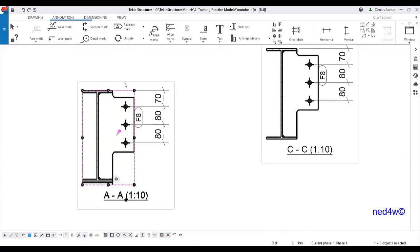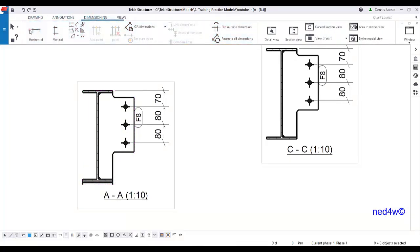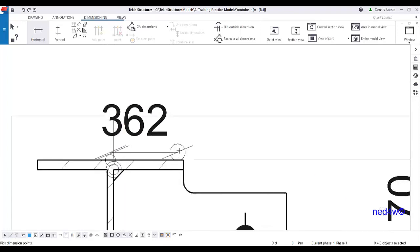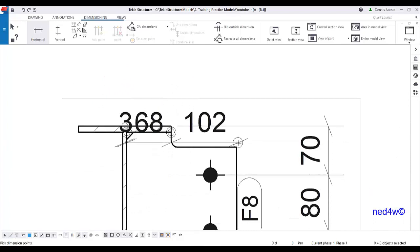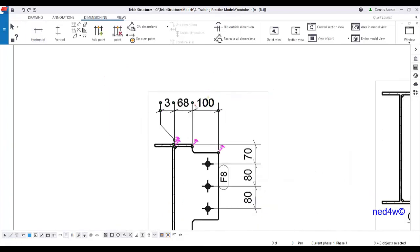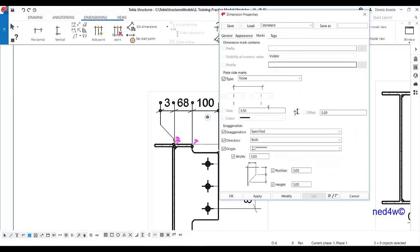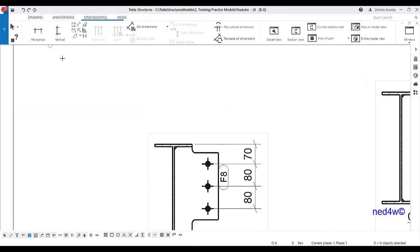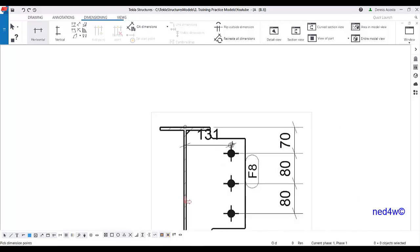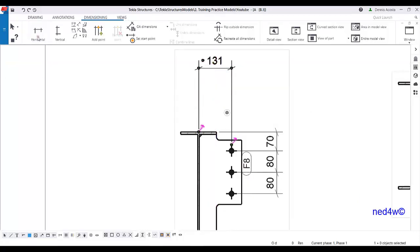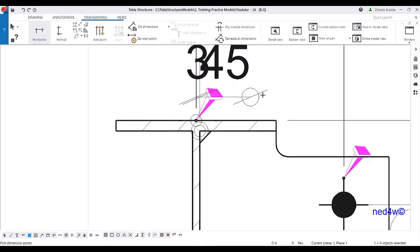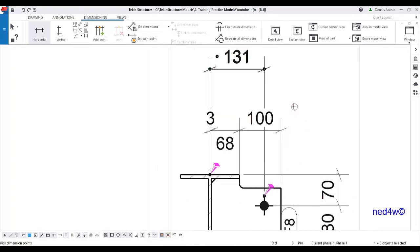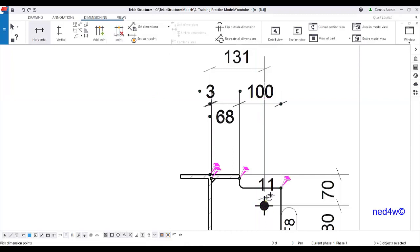For the fitting dimensions, I'll add some dimensions on section A-A. Go to dimensioning again — horizontal dimensions. From this point is the thickness, then the plunge, and this one. If I don't want the exaggeration I can change the mark to 'none'. The other dimensions should be from the working point — from this point to the first hole, so 131, then this point to this point.